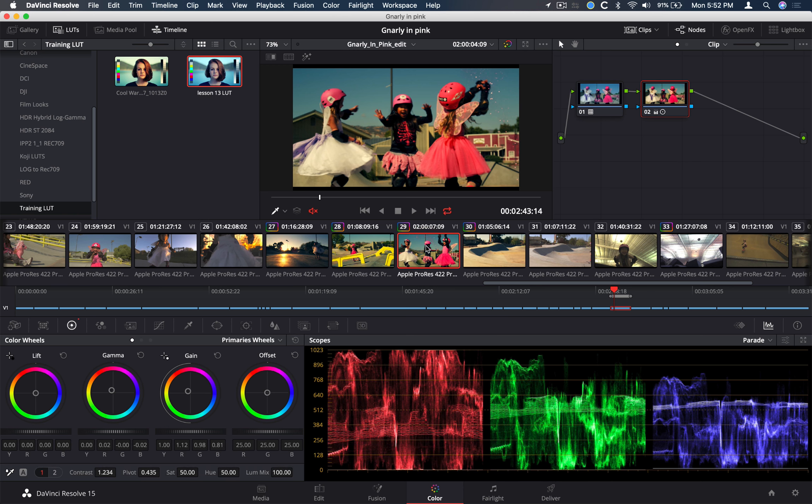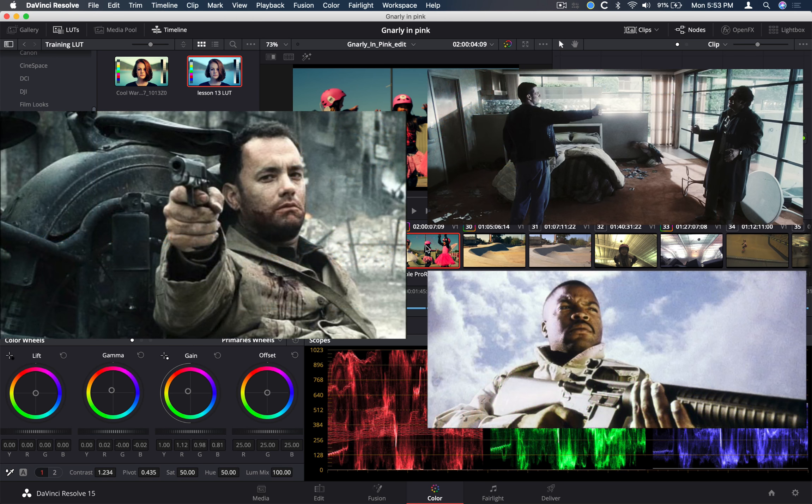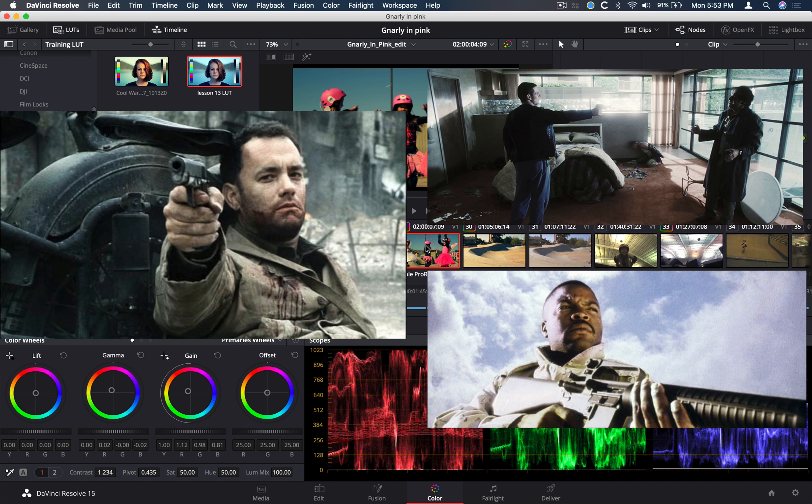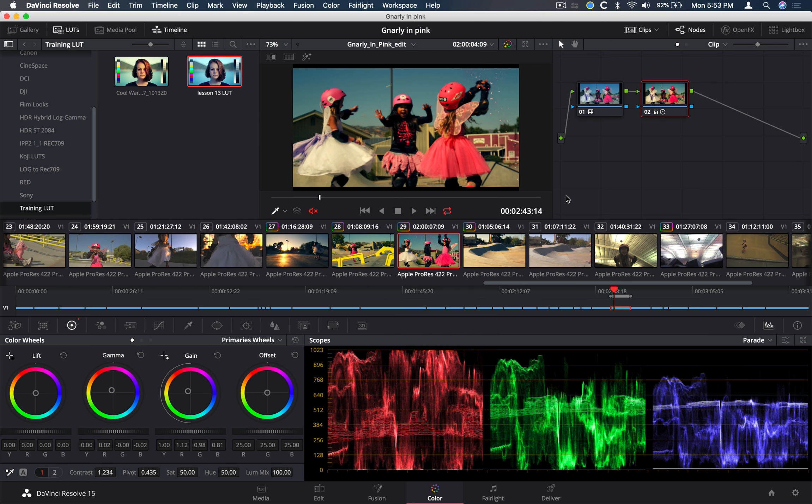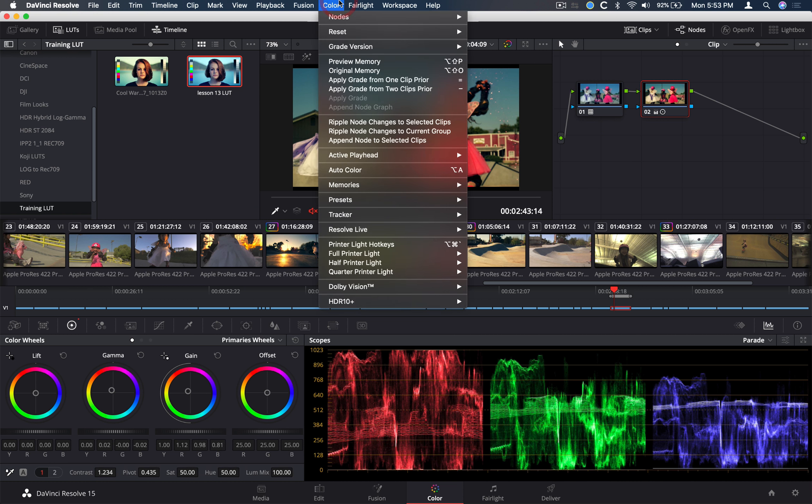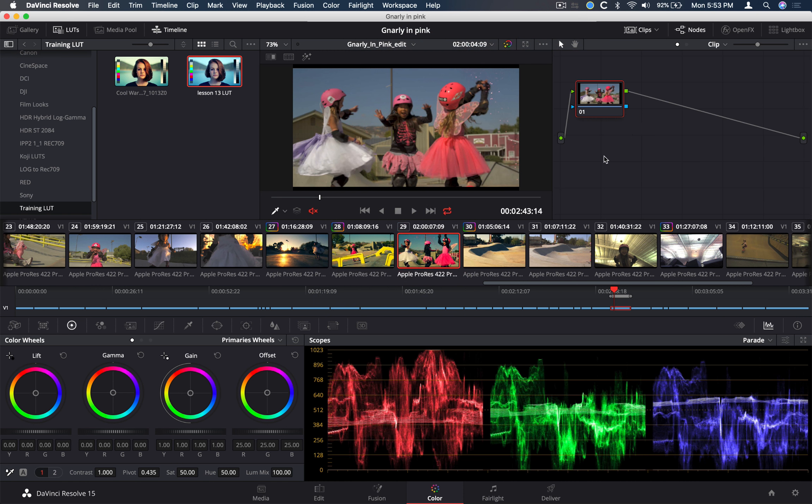The next thing we want to do is another look. It's called a bleach bypass or a skip bleach. This is back in the days where people shot film. And you've seen this look a lot on films like Saving Private Ryan, Minority Report. They have a higher contrast look and it's a little bit desaturated. So we're going to recreate that look. Let's reset all of the color here. You can go to Color, Reset, All Grades and Nodes. So it's going to reset everything in this clip itself.